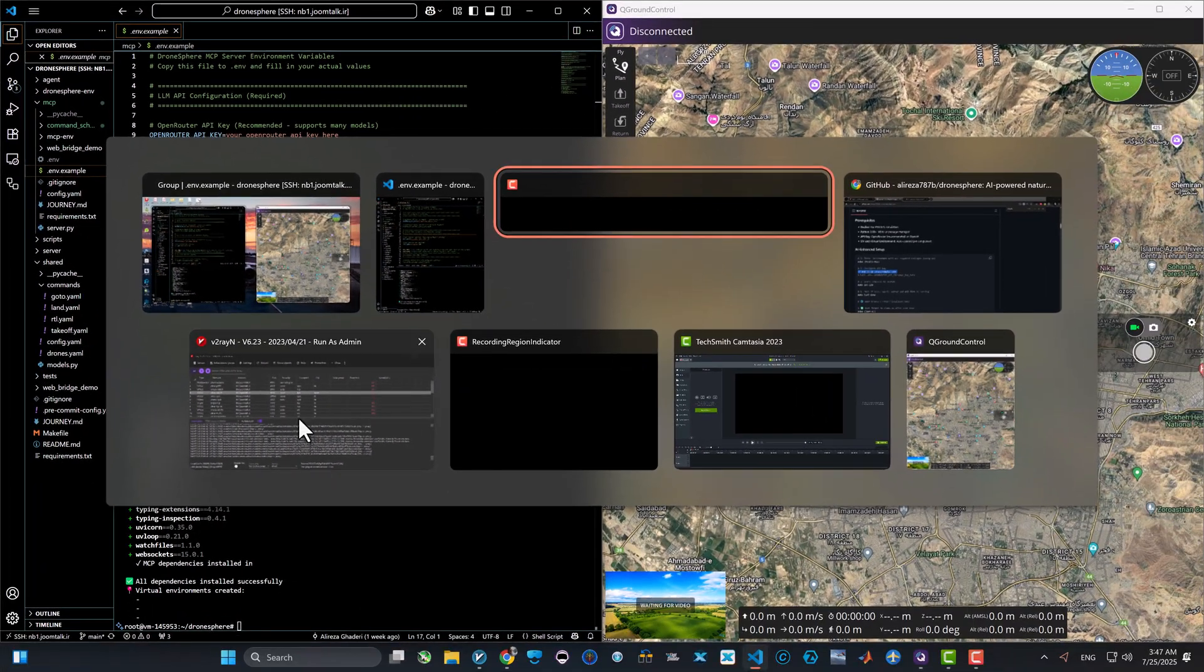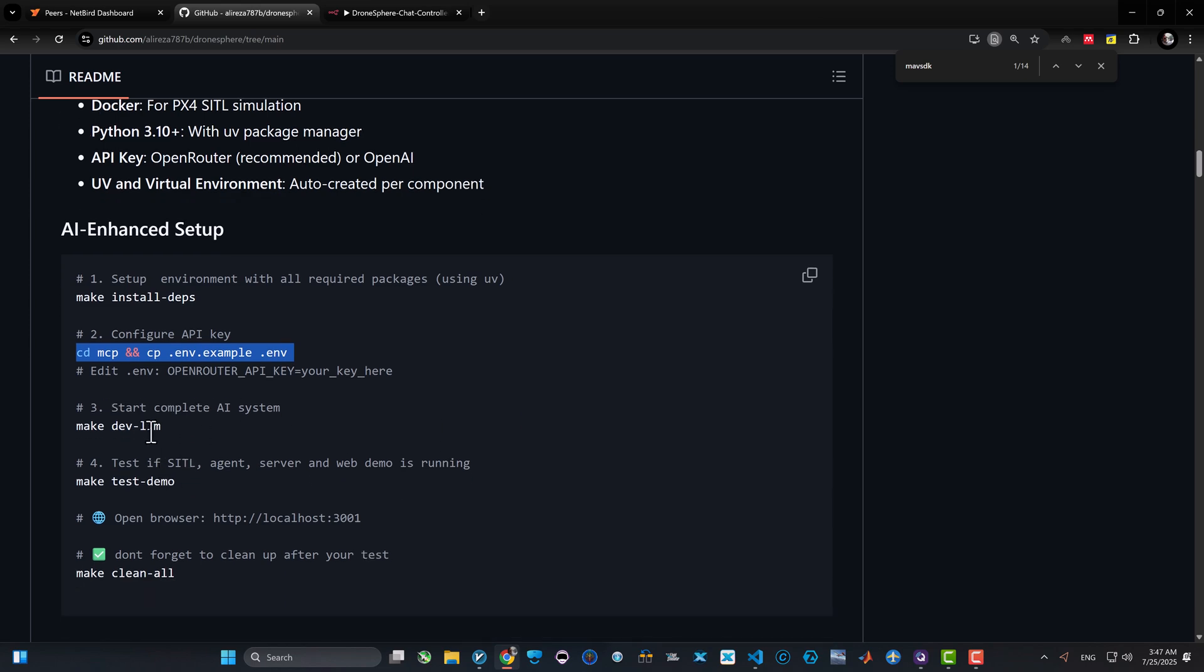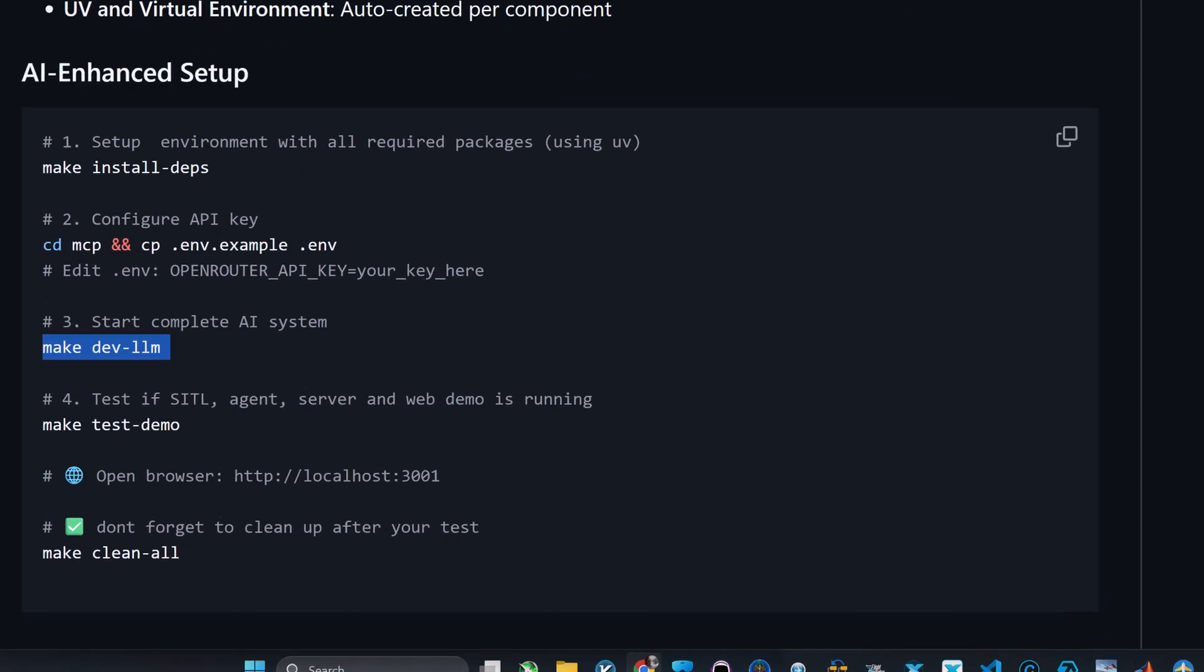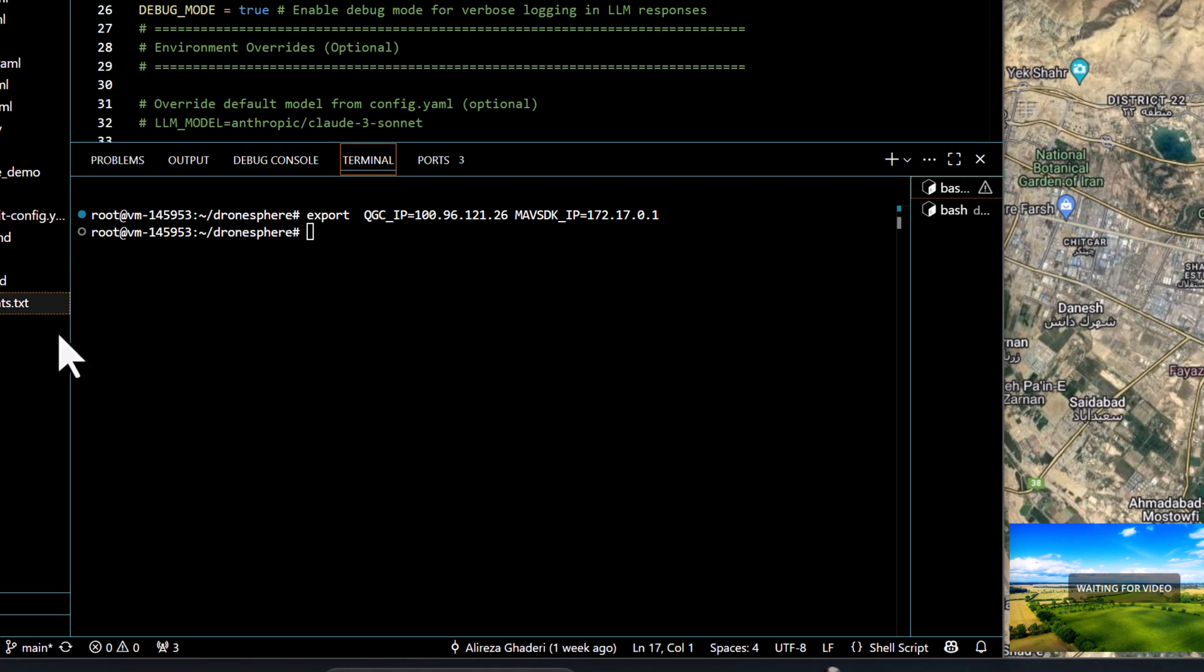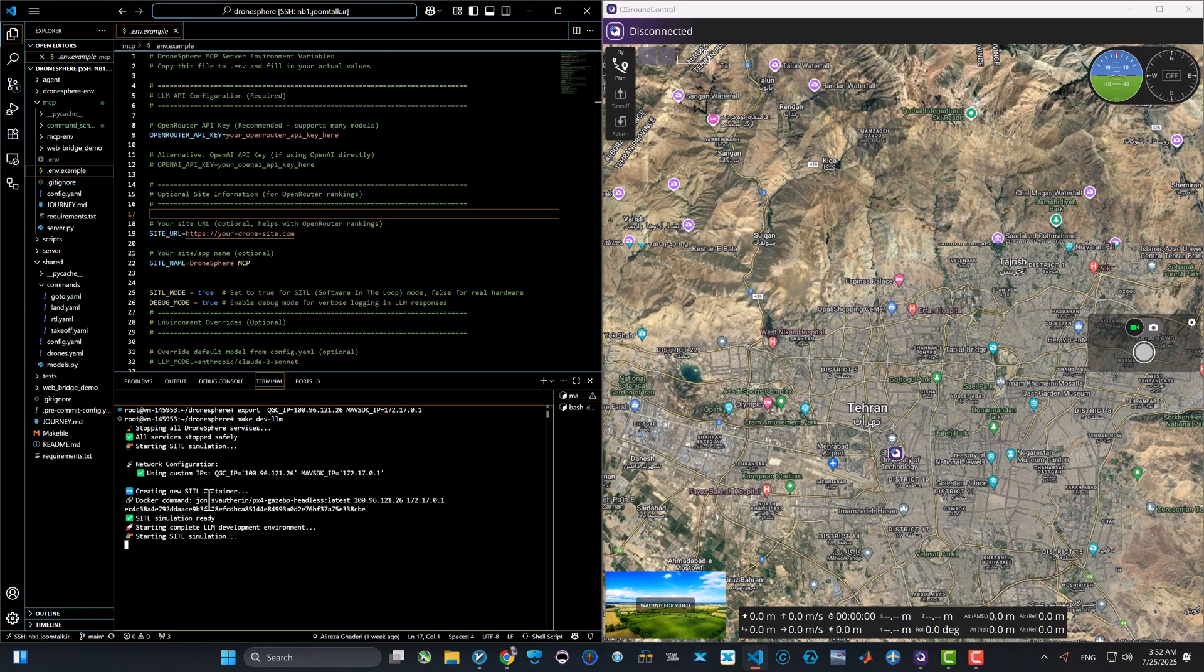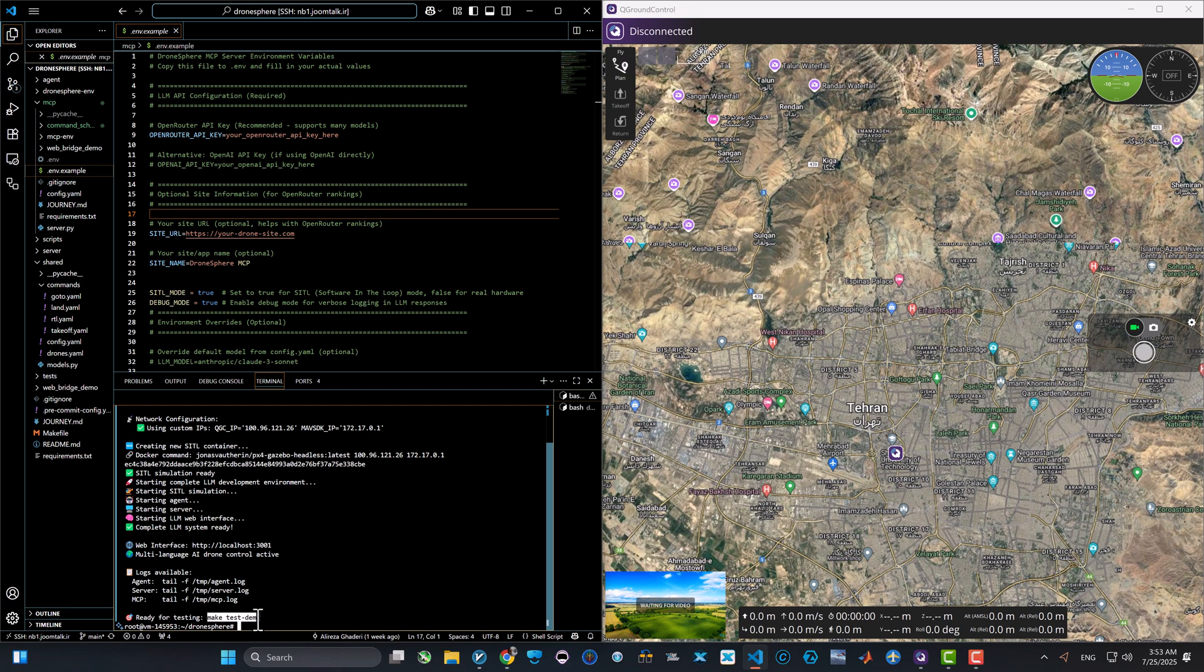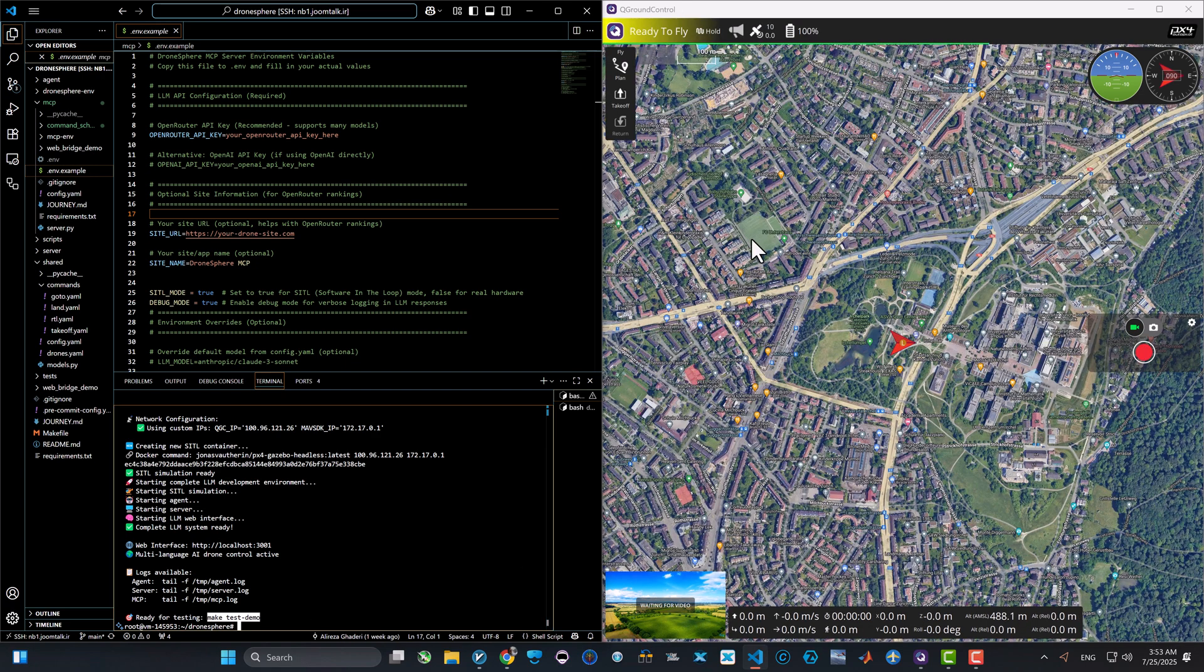And the last command you need to type is 'make dev-llm'. This command will go ahead and create a Pixhawk software in the loop, agent server, and MCP interface all ready for you. And you can override the QGC IP and MAVLink SDK IP if you need so.